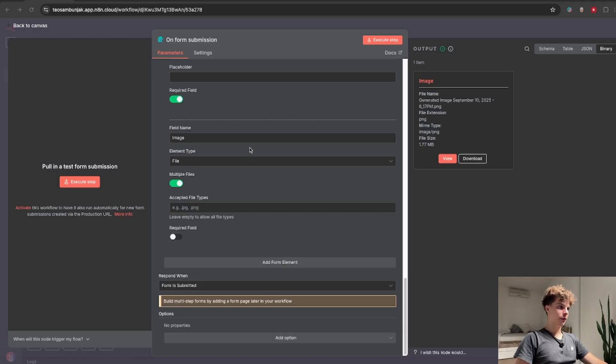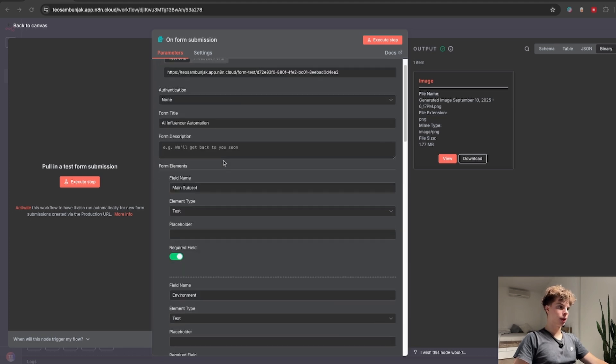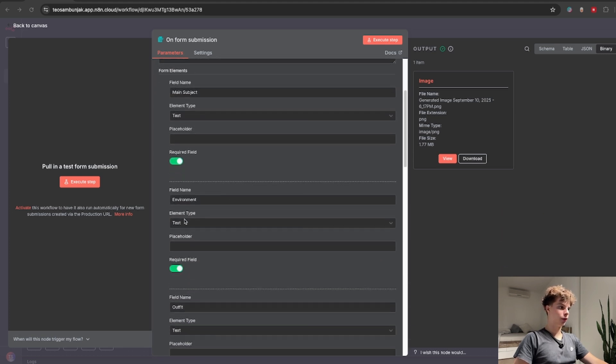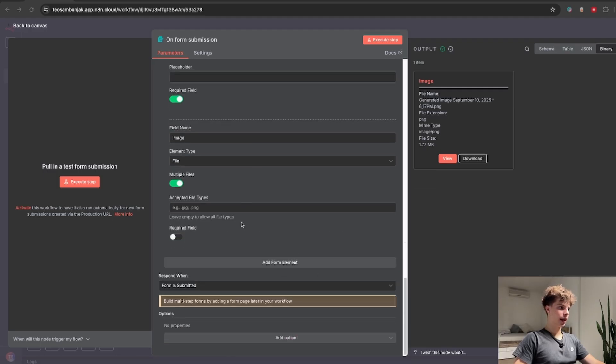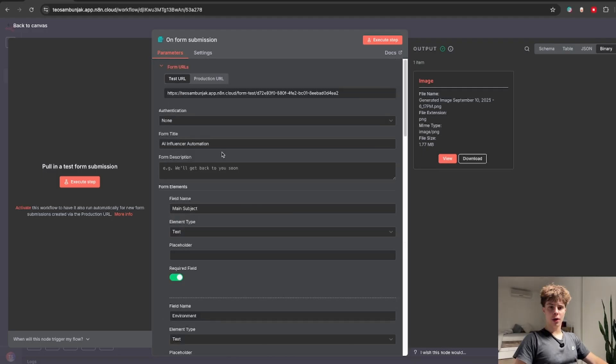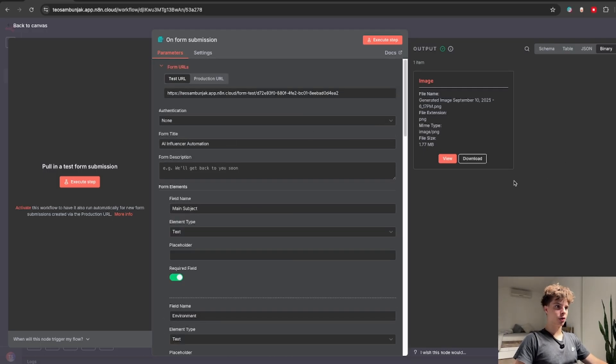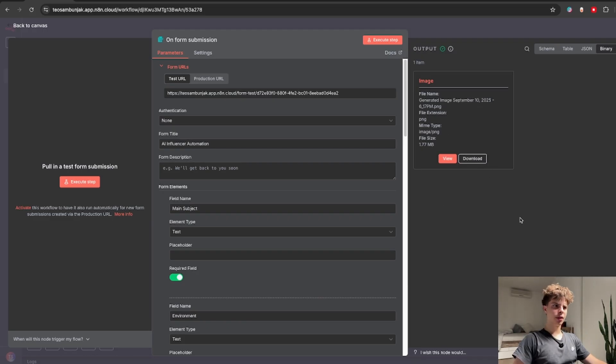Except for this field which you're going to set the element type to file and basically name it image. Because we want to only have one influencer and then basically change only its outfit and environment. But the main focus is this one influencer. OK so you can see right now we executed this node and we got this binary file data over here.